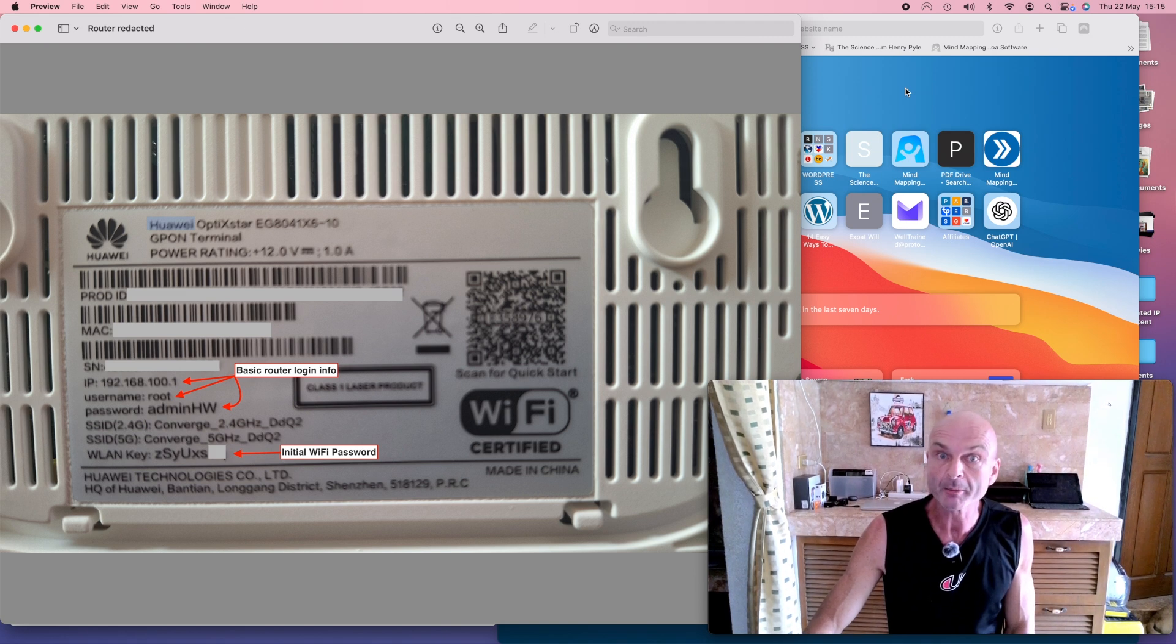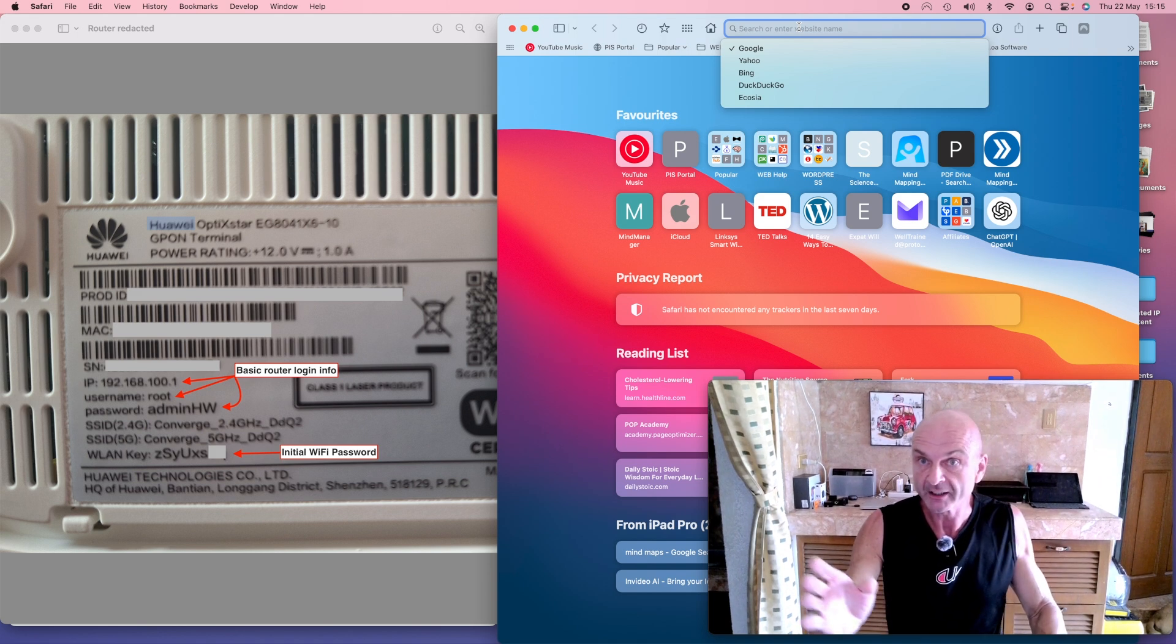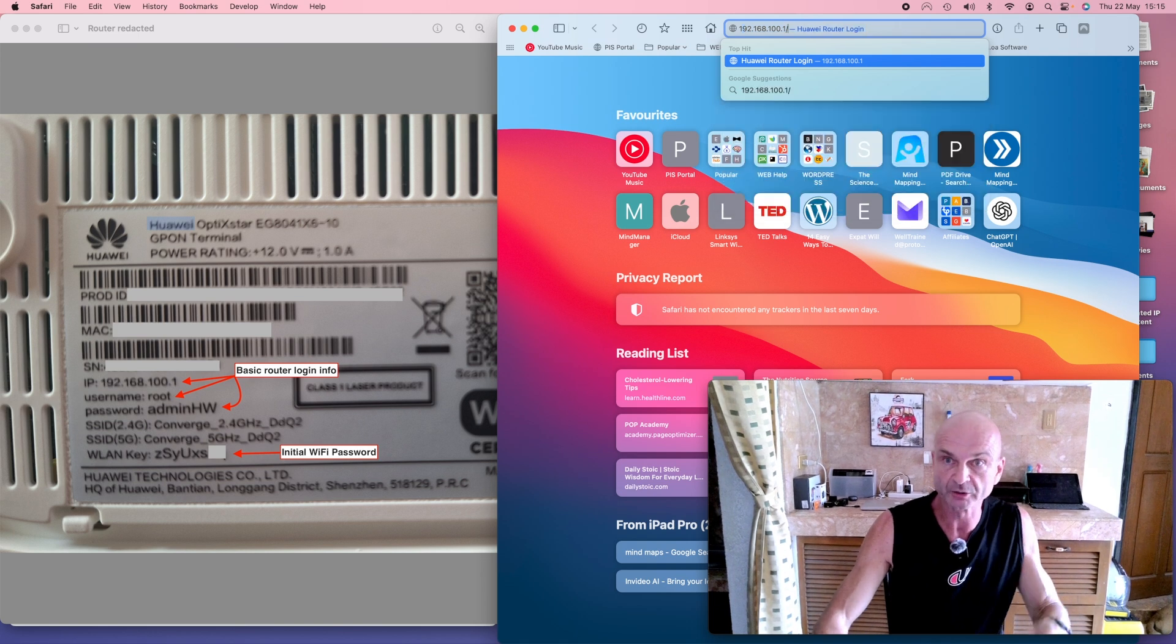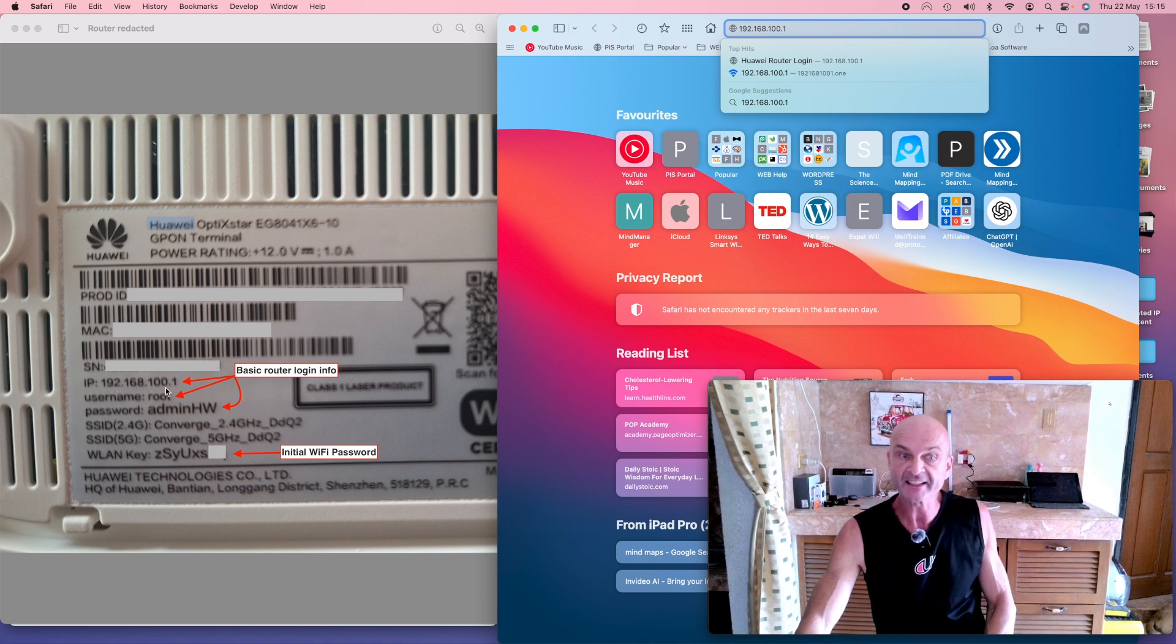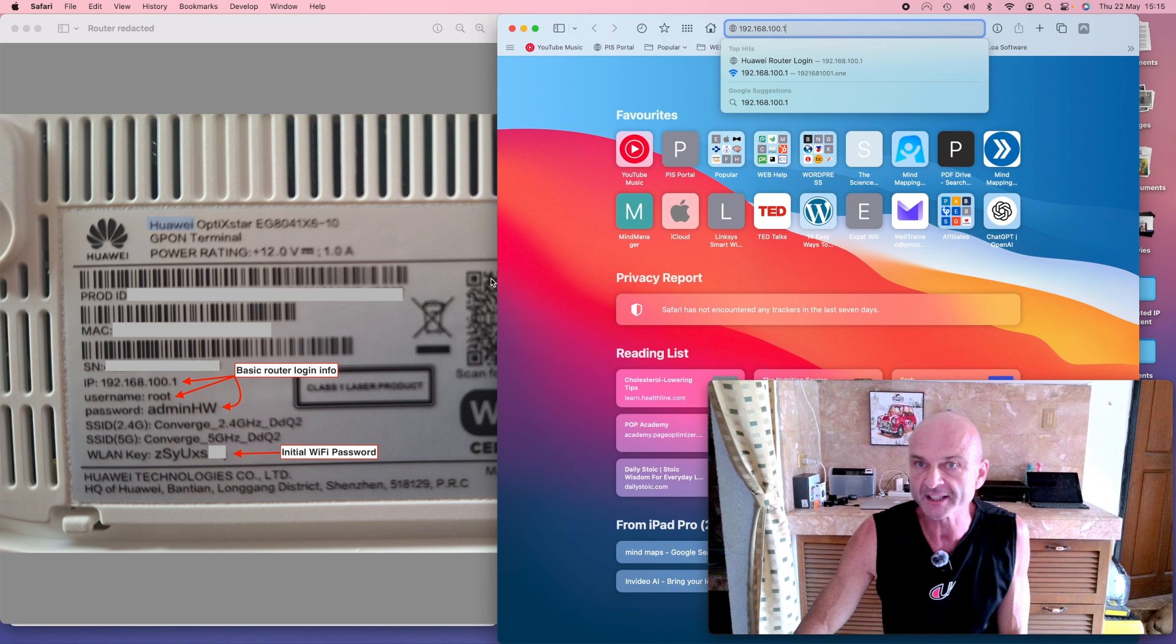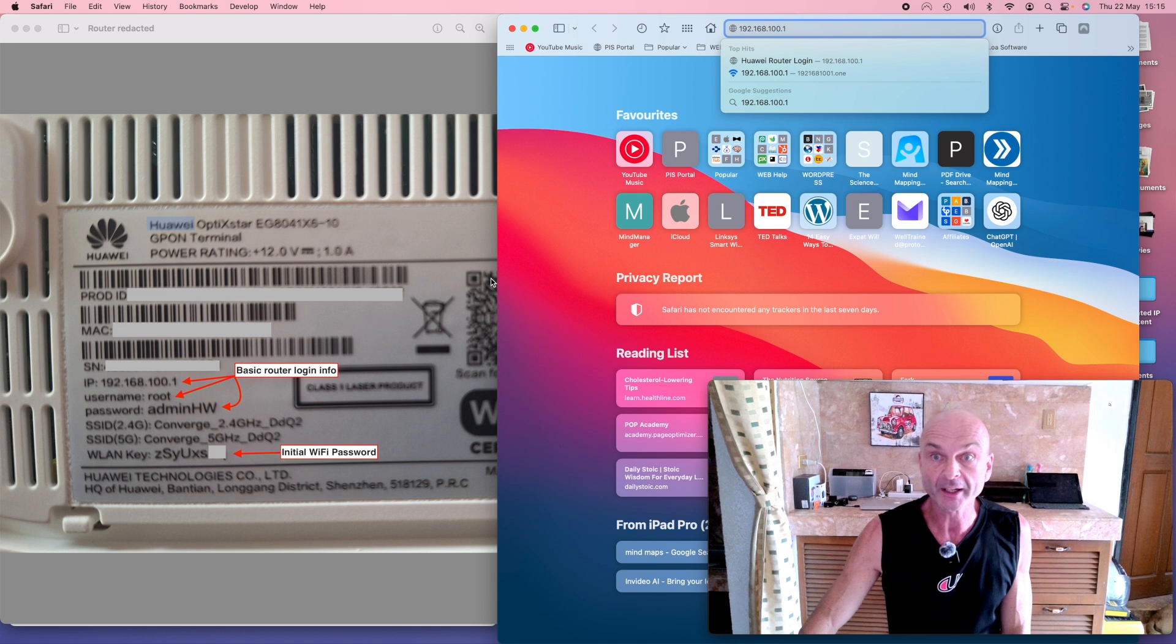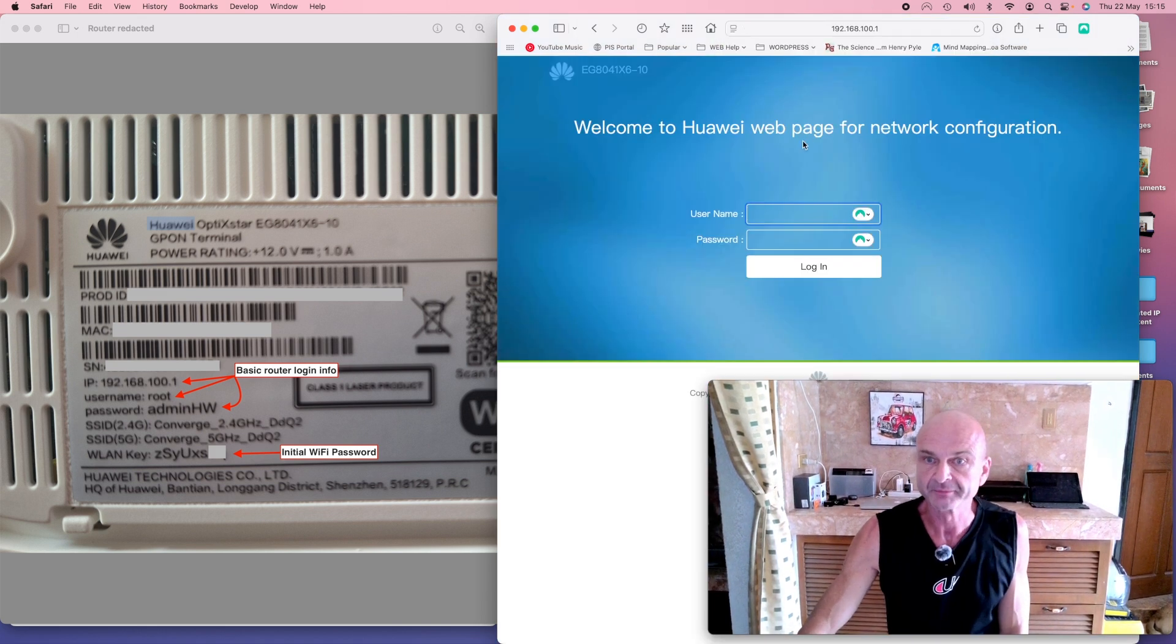Now in order to talk to your white box and change the settings internally, here's how we go about doing it. In Safari or Chrome or whatever browser you're using, put in the actual address of this number here. In my instance it's 192.168.100.1—that's a very common address for Huawei routers. Yours may well be the same or it could be different, but whatever it is, stick it in there and press enter.